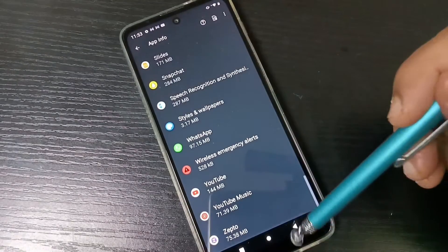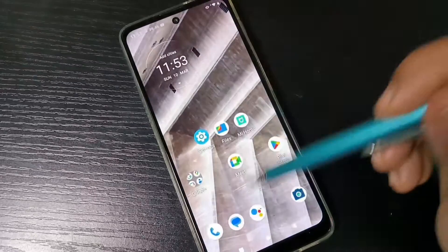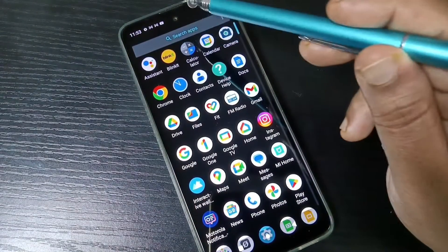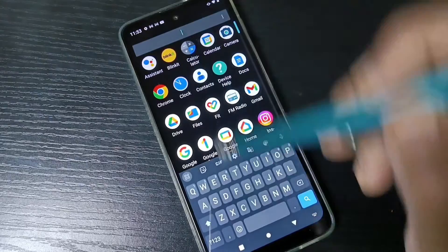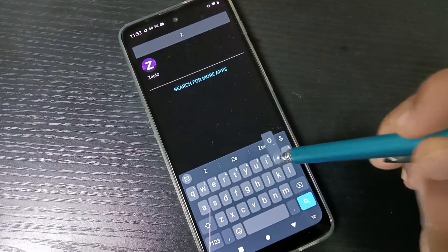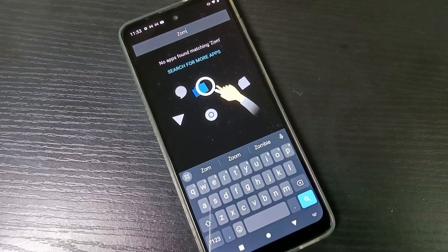You can see that the app is deleted from your device. Using these two methods you can delete or uninstall apps from this device. Hope you guys enjoyed this video — thank you for watching, bye!